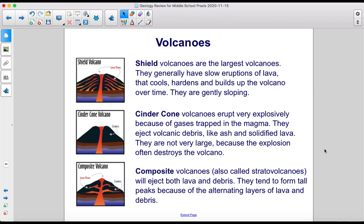Shield volcanoes are the largest volcanoes. They generally have slow eruptions of lava that cools, hardens, and builds up the volcano over time. They are gently sloping. Cinder cone volcanoes erupt very explosively because of gases trapped in the magma. They eject volcanic debris like ash and solidified lava, and are not very large because the explosion often destroys the volcano.